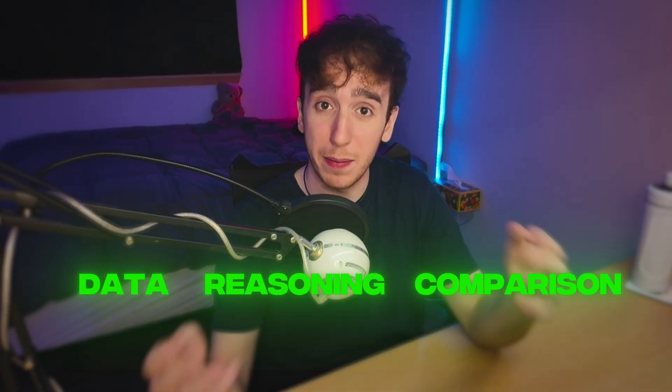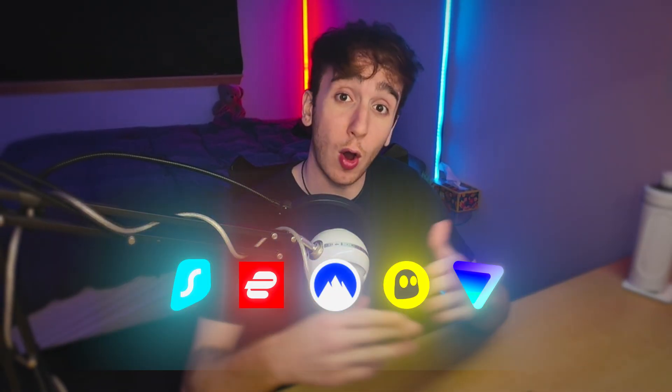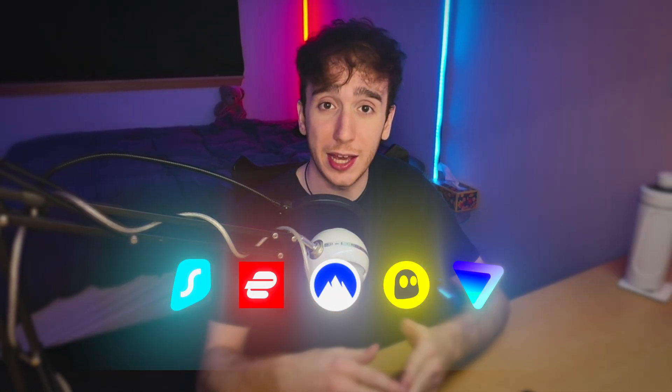In this video, I'm going to answer once and for all, what is the best VPN? And I'm going to do it using actual data, reasoning, and comparison between all the different VPNs on the market.